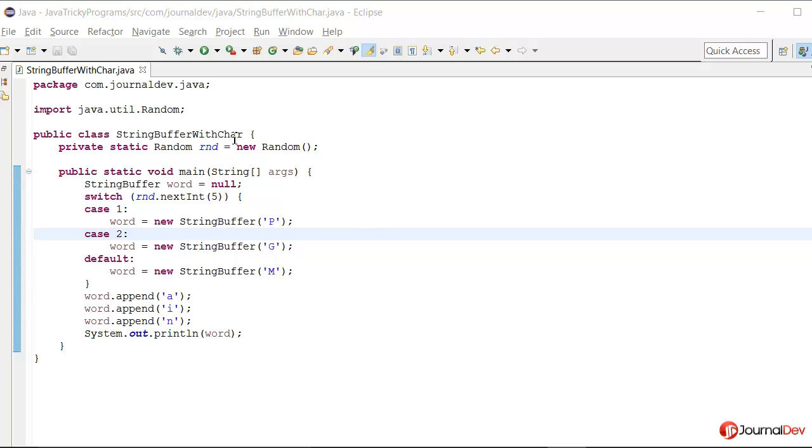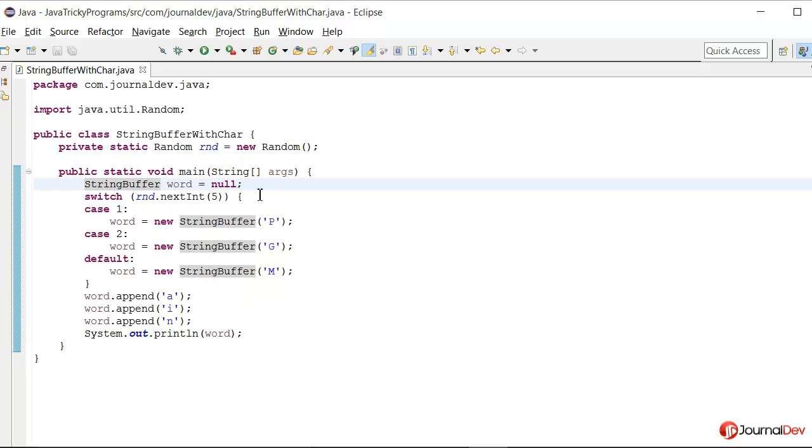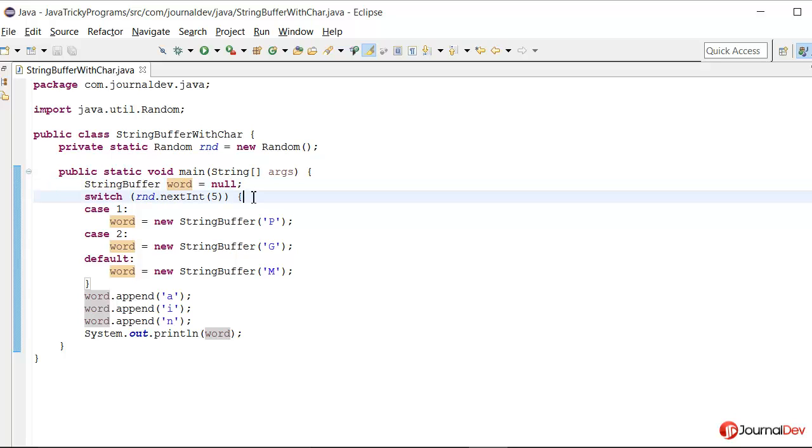So here I have this program where I am creating a random class and then I am having this StringBuffer word which is actually null right here. And then I have this switch case where I am saying random.nextInt(5). So it will give me any random integer between 0 and 4.